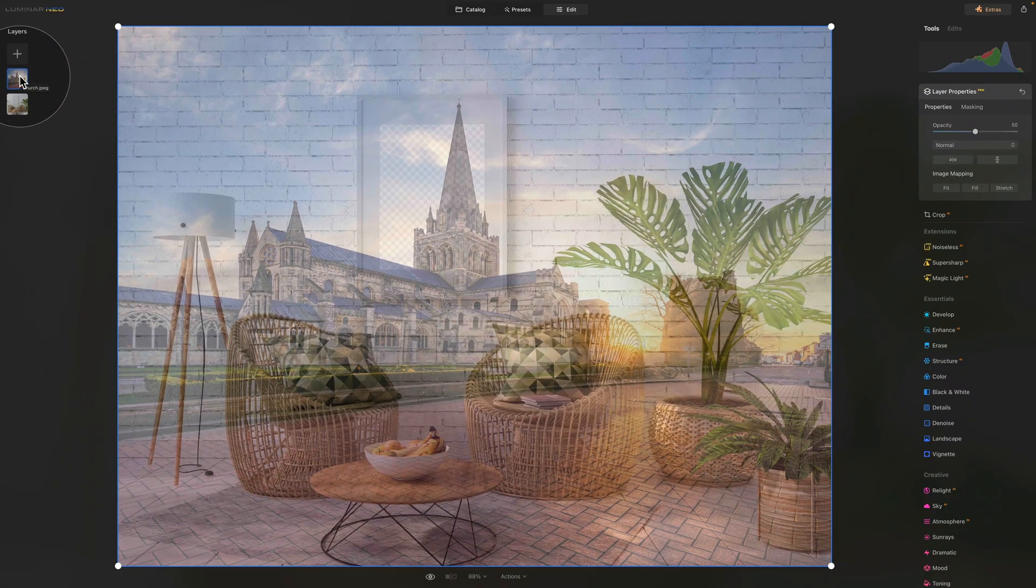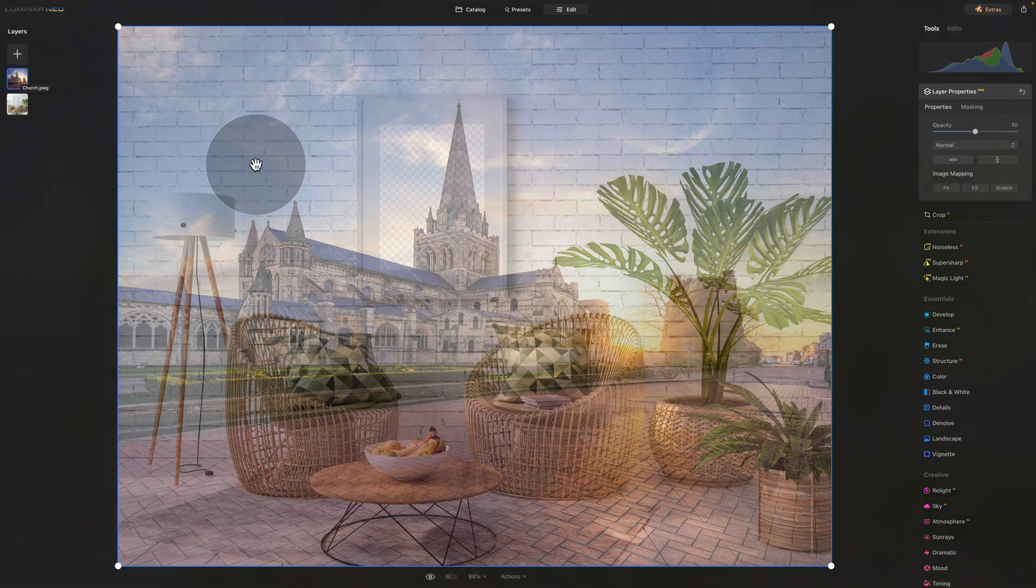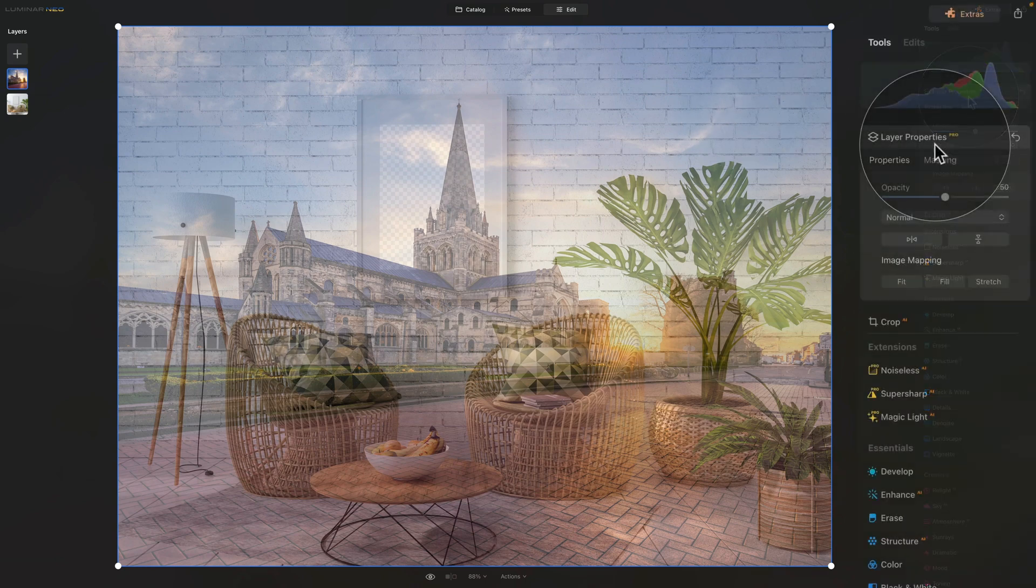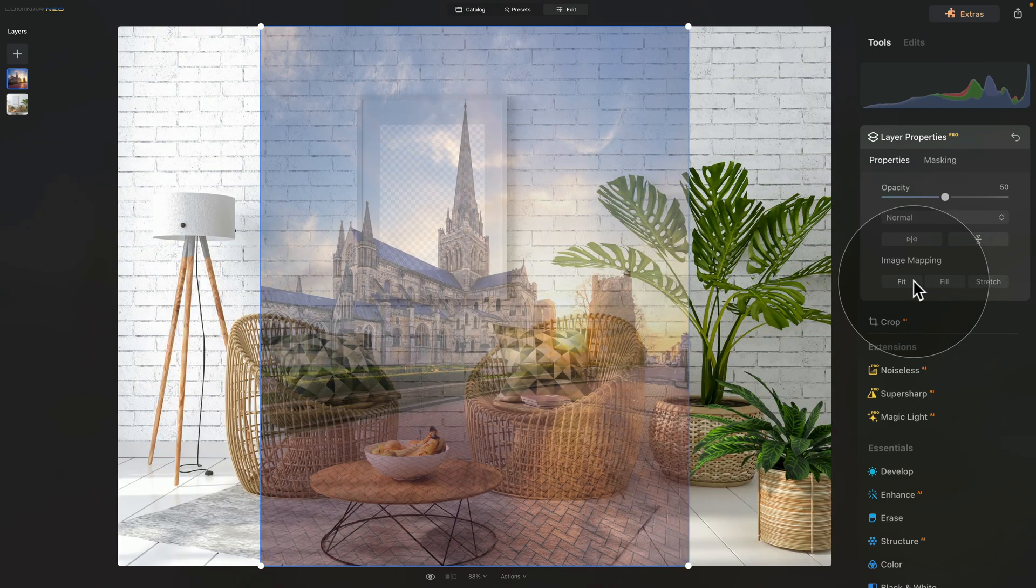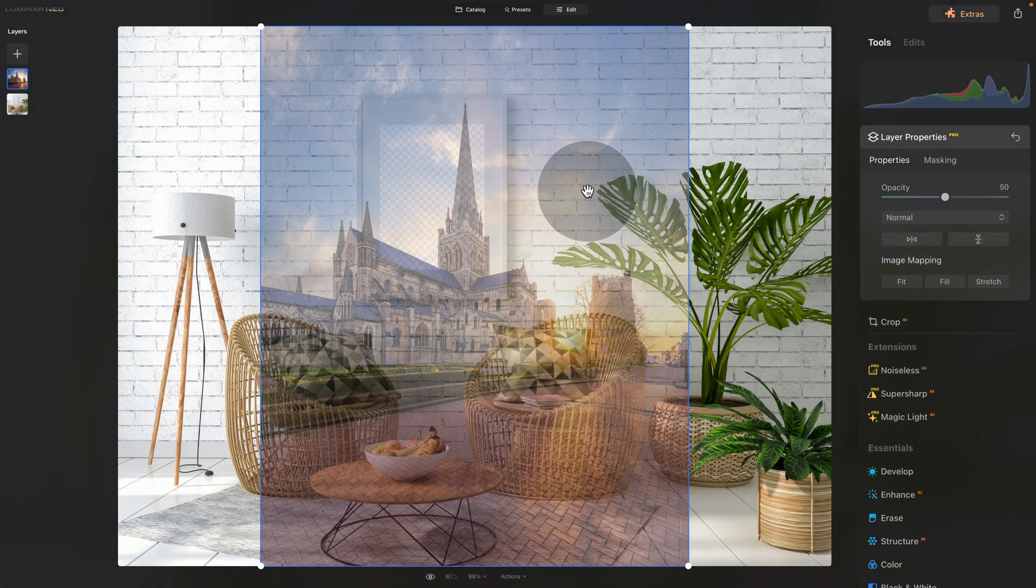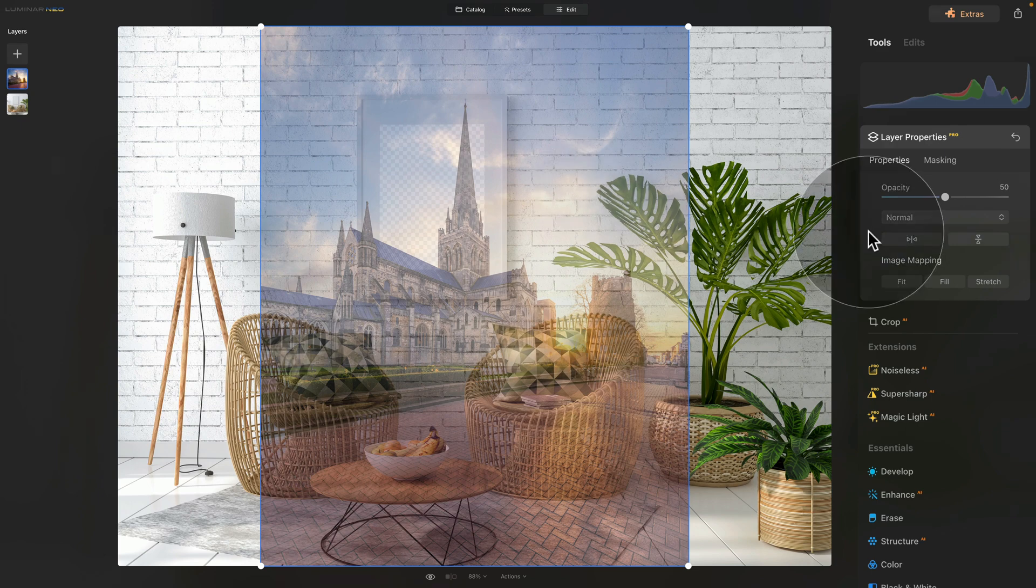As you can see, it's here, but it needs a little bit of adjusting. First of all, we need to go into the layer properties. This time, we need to go into image mapping and click on fit. Once you do that, you will see that the ratio of the image is fixed. Now we can go ahead and adjust its position and size.